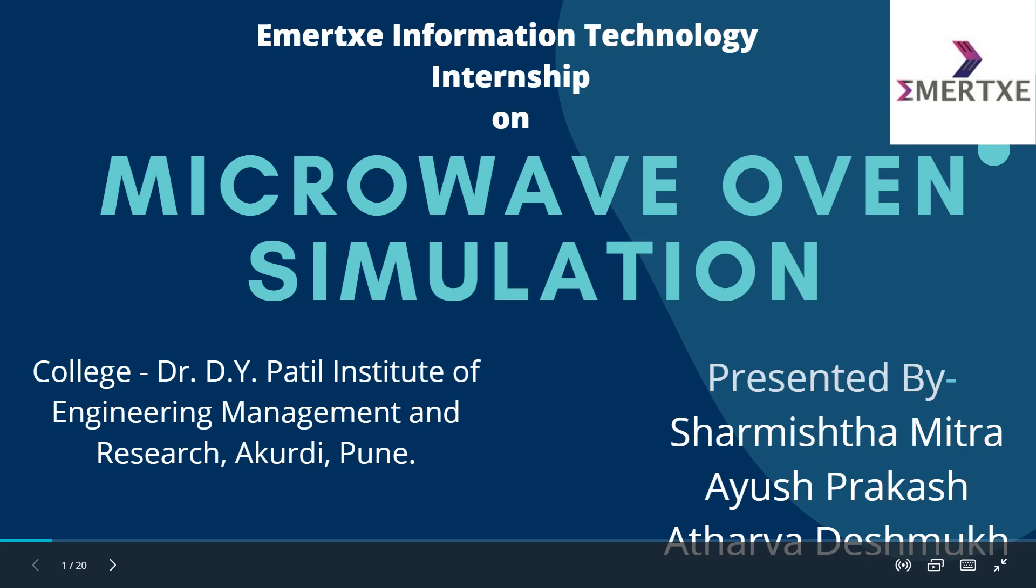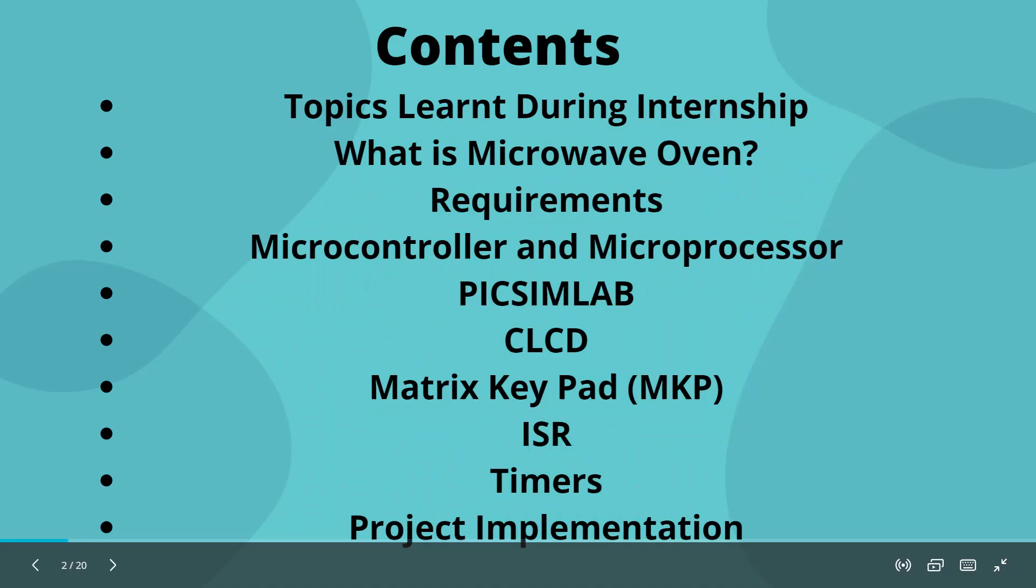The contents of this topic are: What is Microwave Oven, what are the requirements of it, what is microcontroller and microprocessor, what is PicSimLab, CLCD, matrix keypad, ISR, timers, and at the last we will do the project implementation.